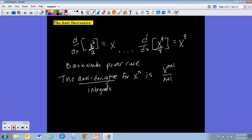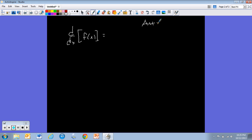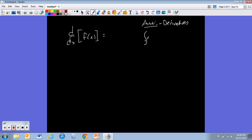Before we do more practice problems with the backwards power rule, let's talk notation. I don't want to write the word 'integral' or 'anti-derivative' every time. For derivatives we write d/dx followed by a function. For anti-derivatives, there is a symbol — it looks like a stretched S — and you've probably seen it on math t-shirts. It's called an integrand: you have this symbol followed by the function, and then the dx notation.